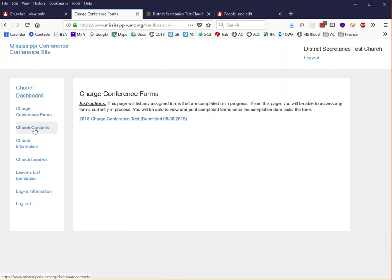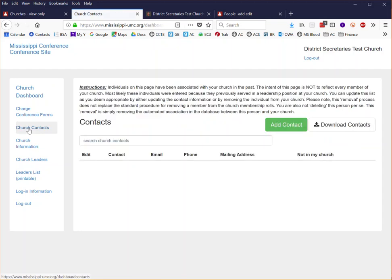The next area on the church dashboard is church contacts. On this page you'll be able to see listed anyone who has been associated with your church in the database system.